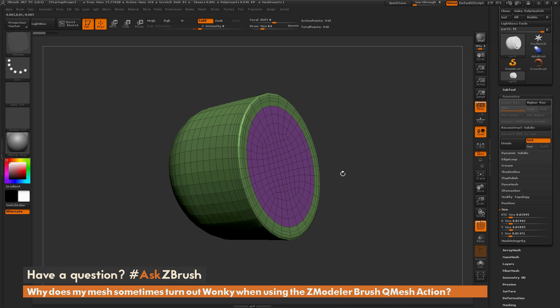To fix this, you just need to increase the size of the model you're working on. You can either adjust the XYZ size by typing it in here.